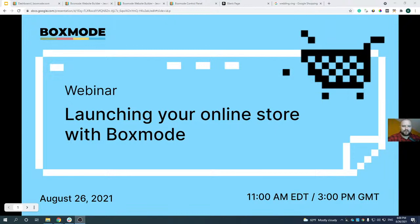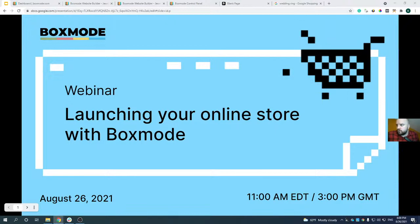Hello everyone and welcome to BoxMode webinar. My name is Vlad and I work in marketing at BoxMode. We are live on YouTube and Facebook. Please note that there is around 20 seconds broadcast lag, so this might cause some communication delay. We're going to start in a minute — let me know if you can hear me in the chat.